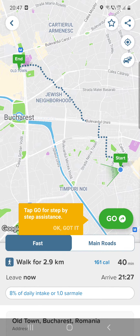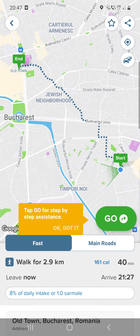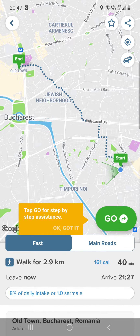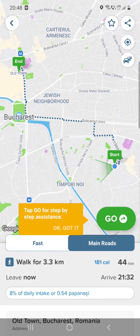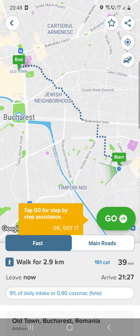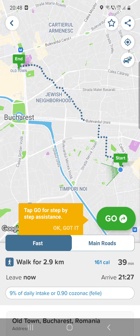You can see that if you walk it will be 41 minutes, and here you can see the approximate calories, the kilometers, the minutes, and when you would arrive. You can click 'Go' if you want a step-by-step assistant, and there is also a fast route option.